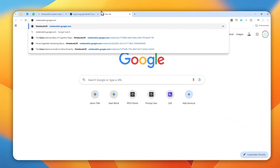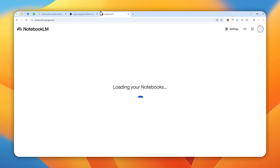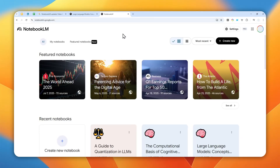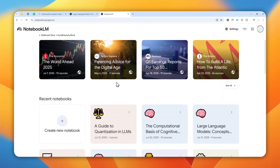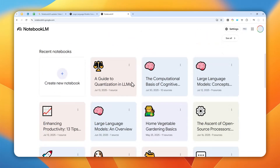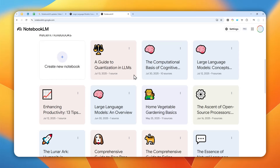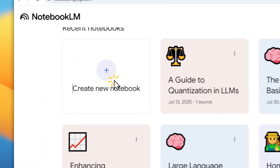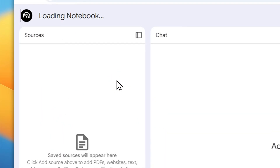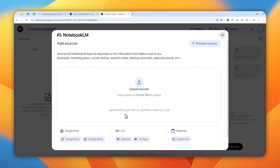To use this new feature, you can navigate to notebooklm.google.com or you can also use the mobile version of the application. After that you can create a new notebook or open any existing ones on your account. In this case I'll try to create a new notebook, and you can provide some documents like from a website, PDF files, or some copied content.